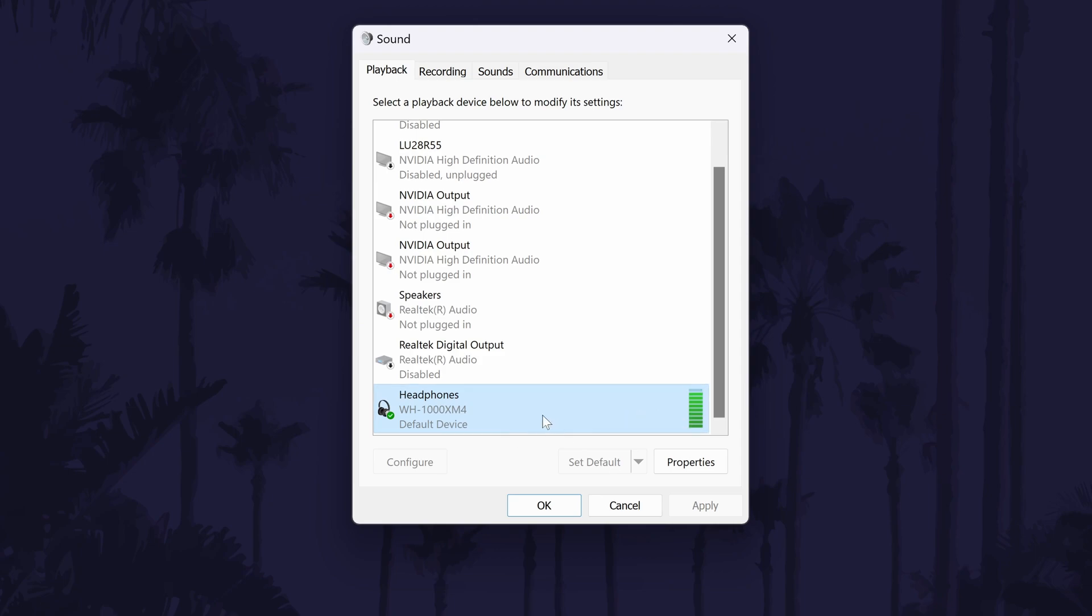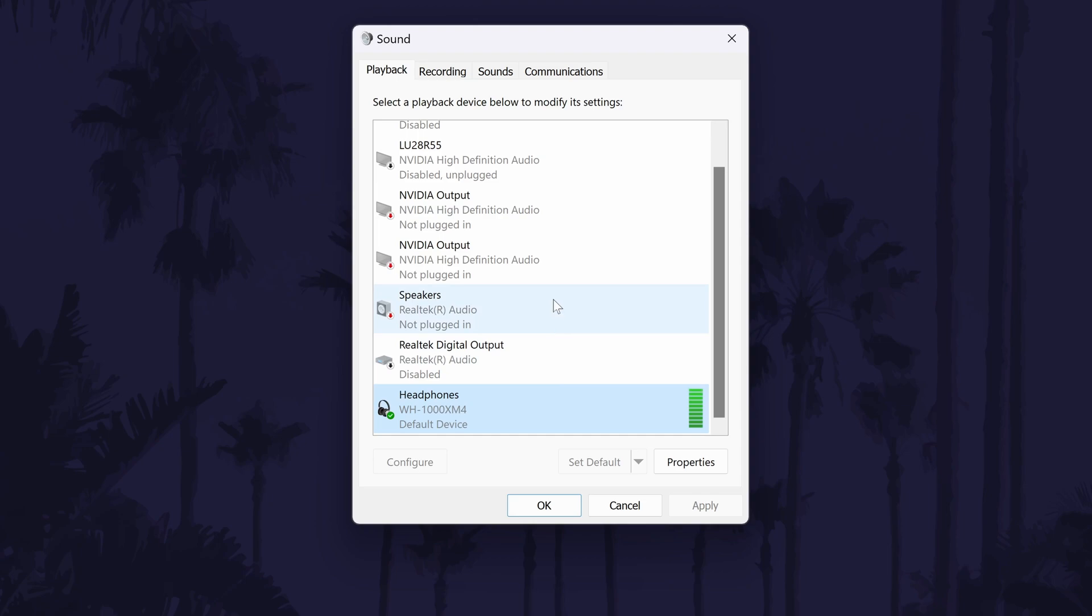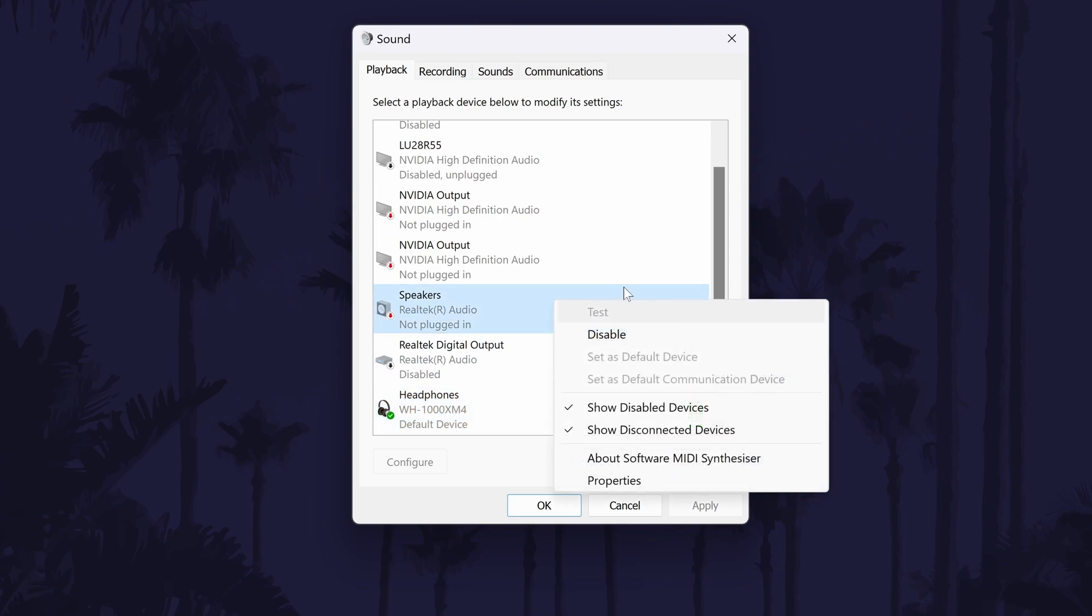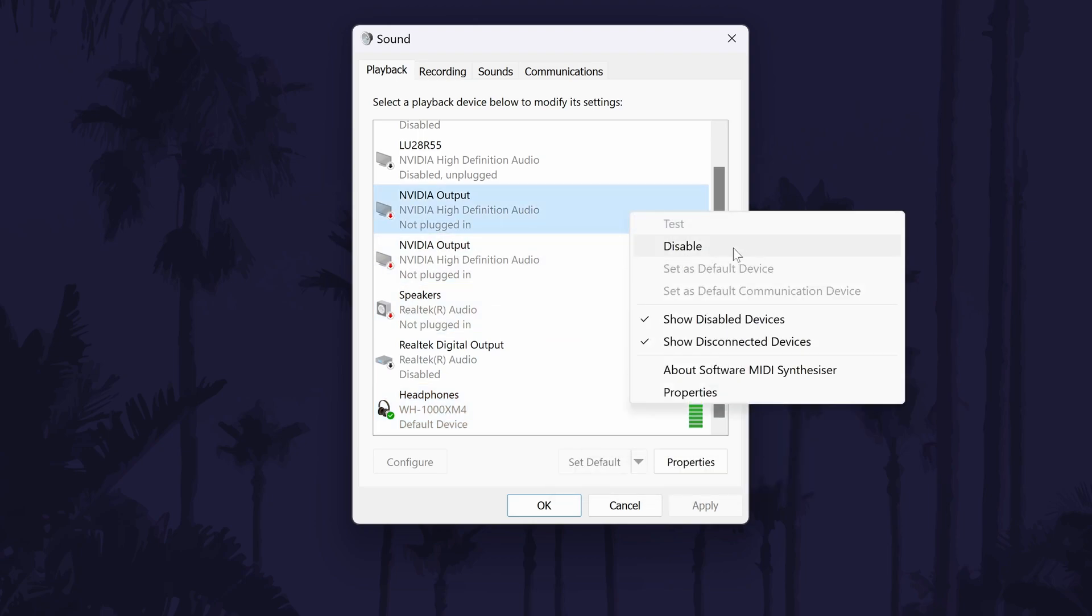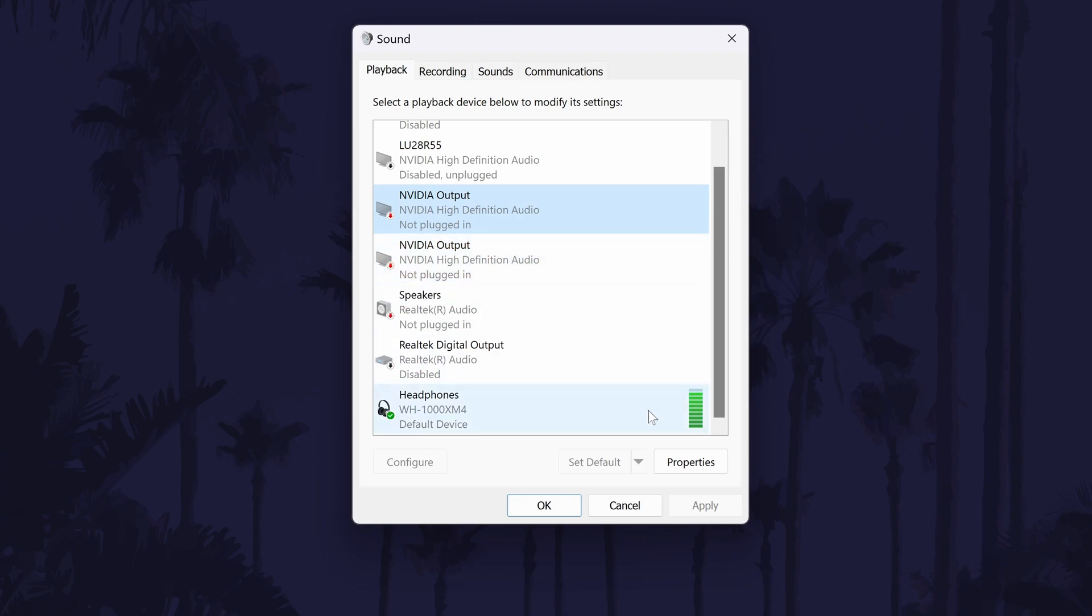Right-click on the other devices in here and in the Recording tab and choose Disable. Make sure you re-enable them with the same method though once you've tested to see if this helps.